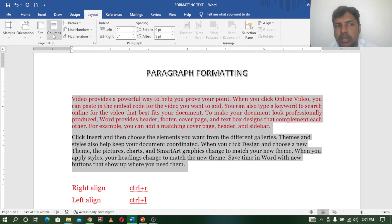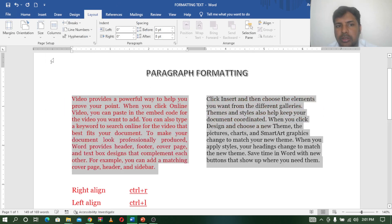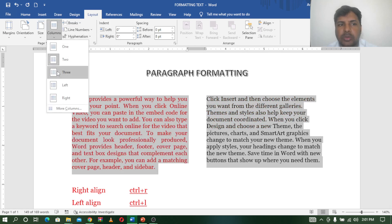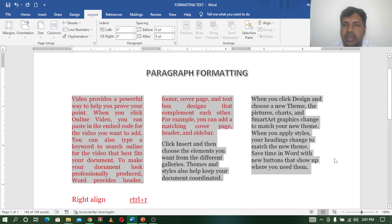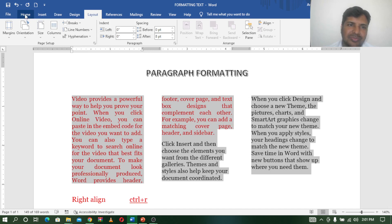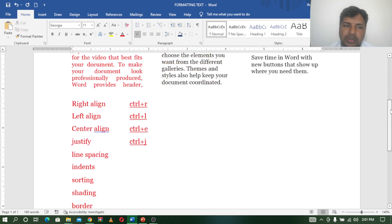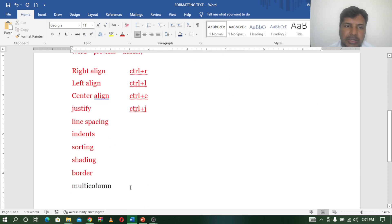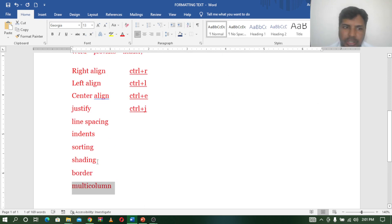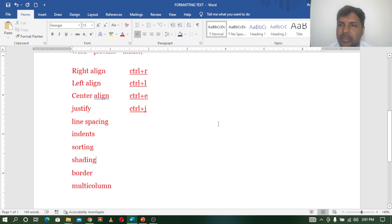So layout — here column: two columns, three columns, newspaper. So here we will create different columns. So friends: right alignment, left alignment, center, justify, line spacing, sorting, shading, border, multiple columns. Share and support. Thank you.